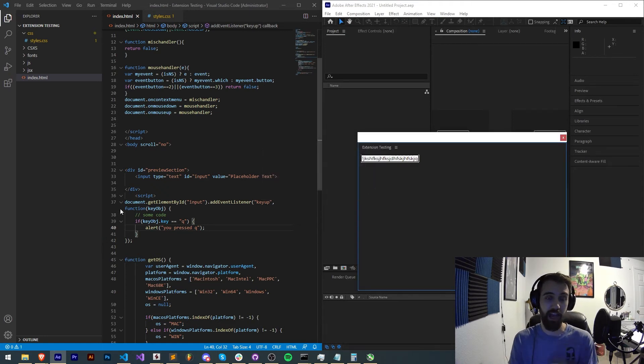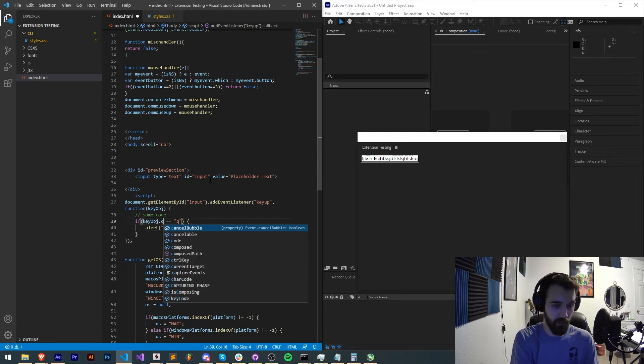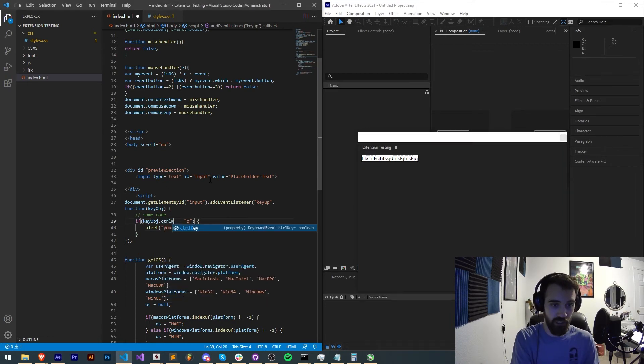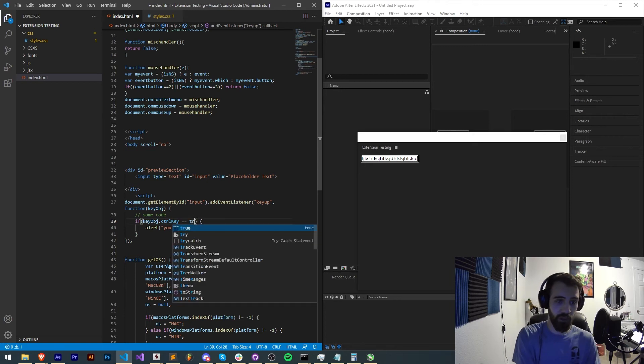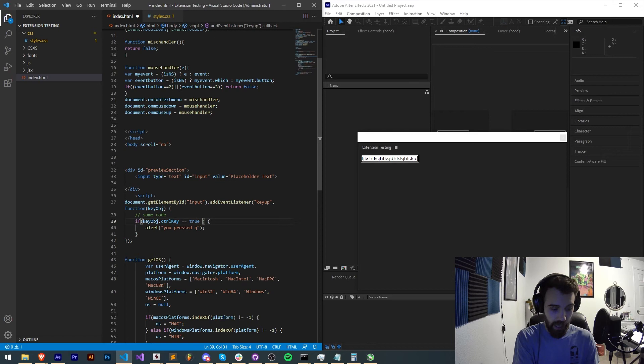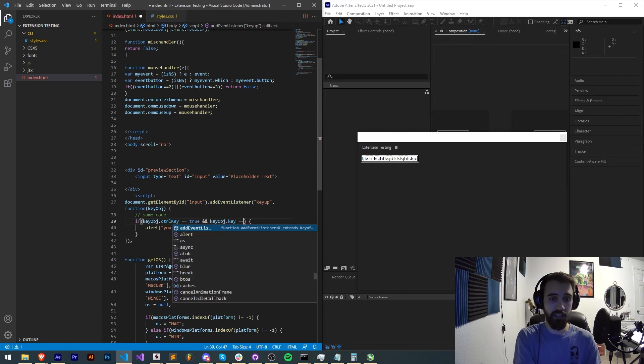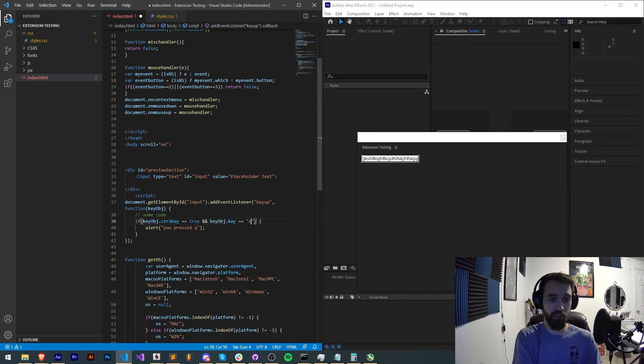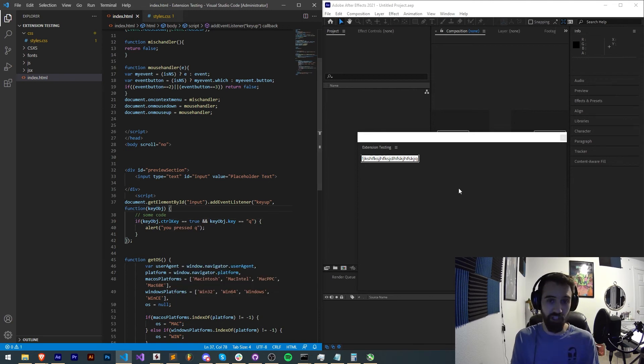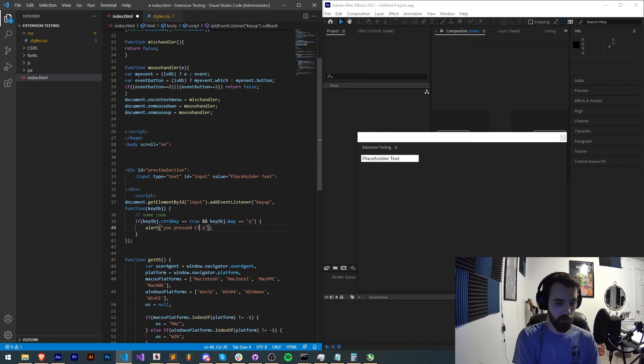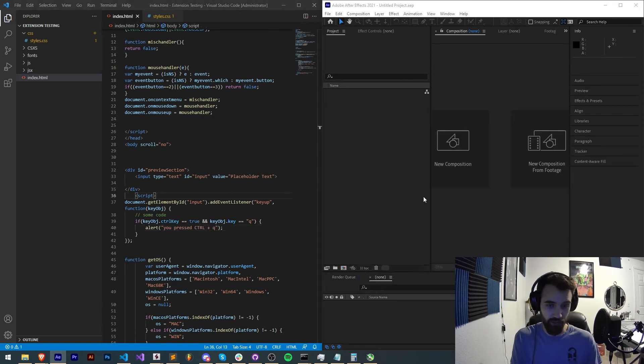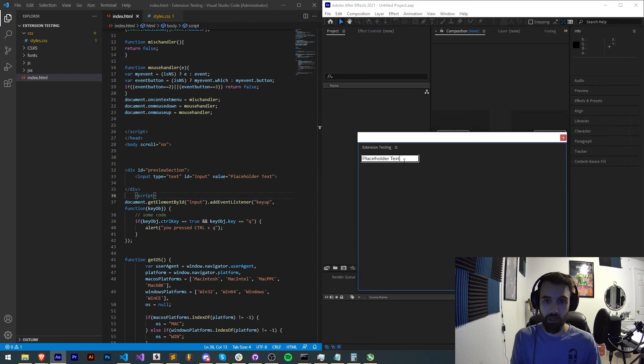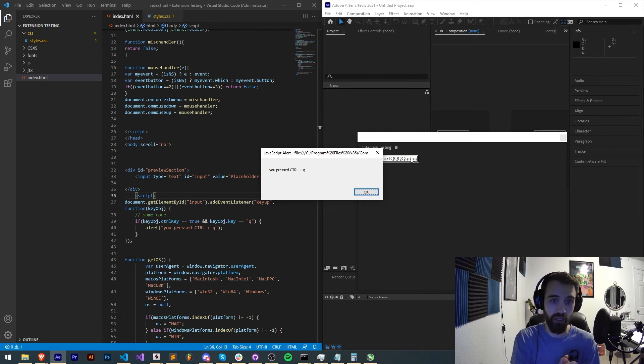We can also do things like controlKey. We can say if the key object.controlKey is true and our key object.key is equal to q, now it requires to press control q in order to activate this. In fact we'll just say control plus q and save that and restart. Now if I hit q nothing happens, if I hit control q then we get our alert saying we pressed control q.